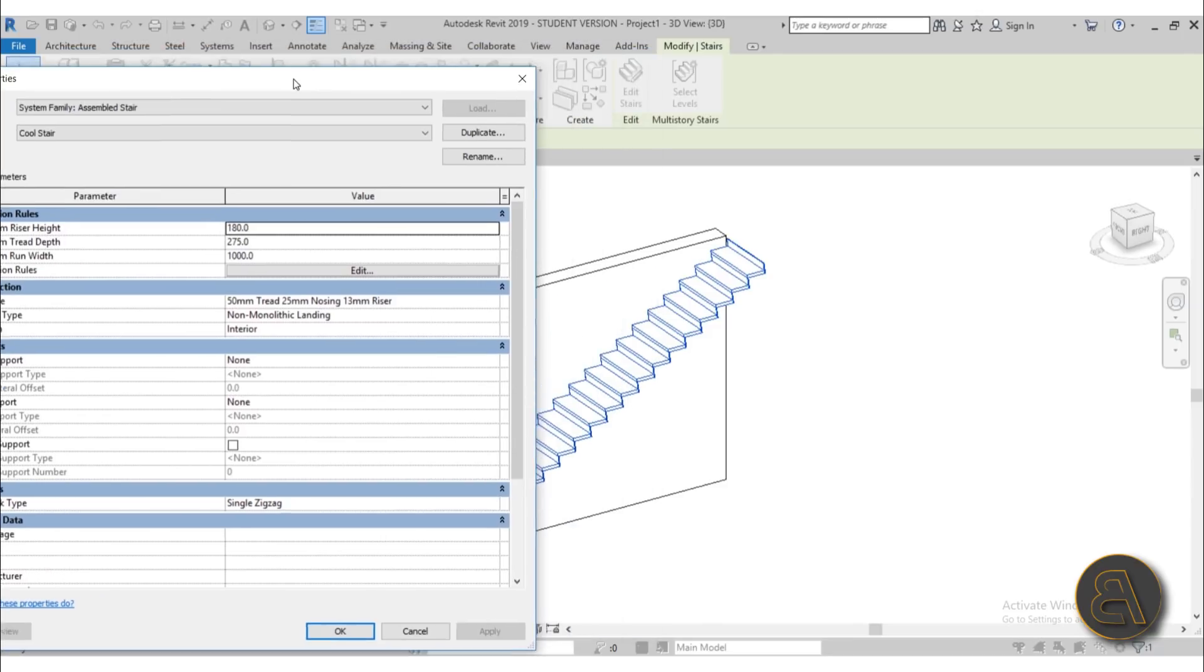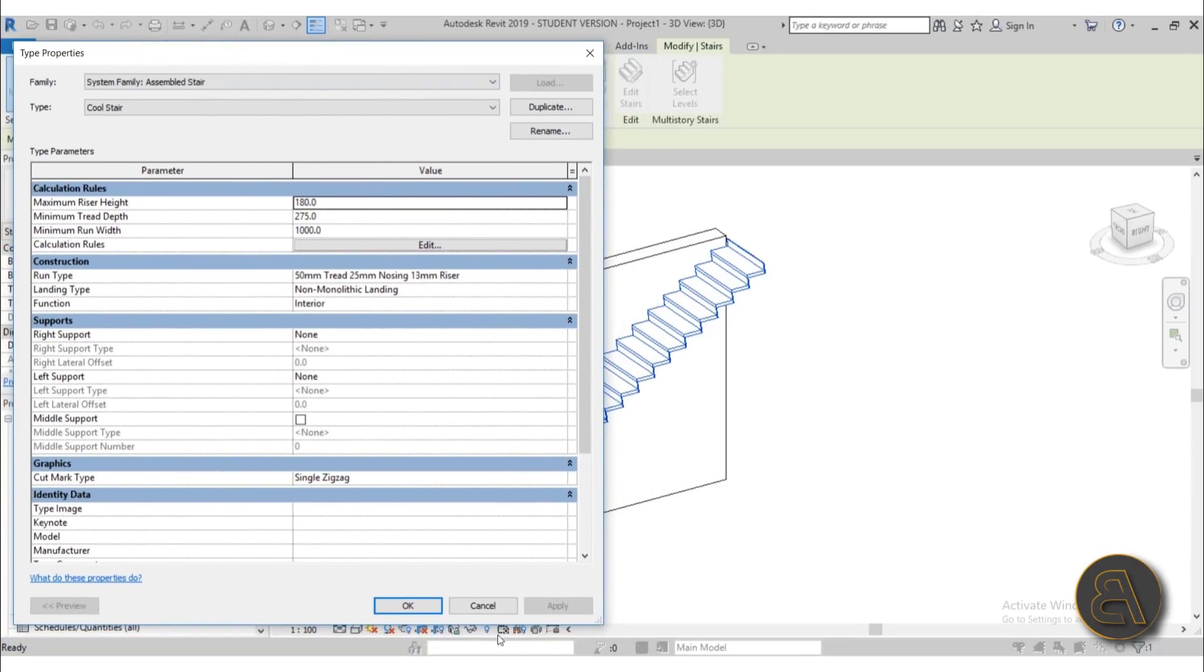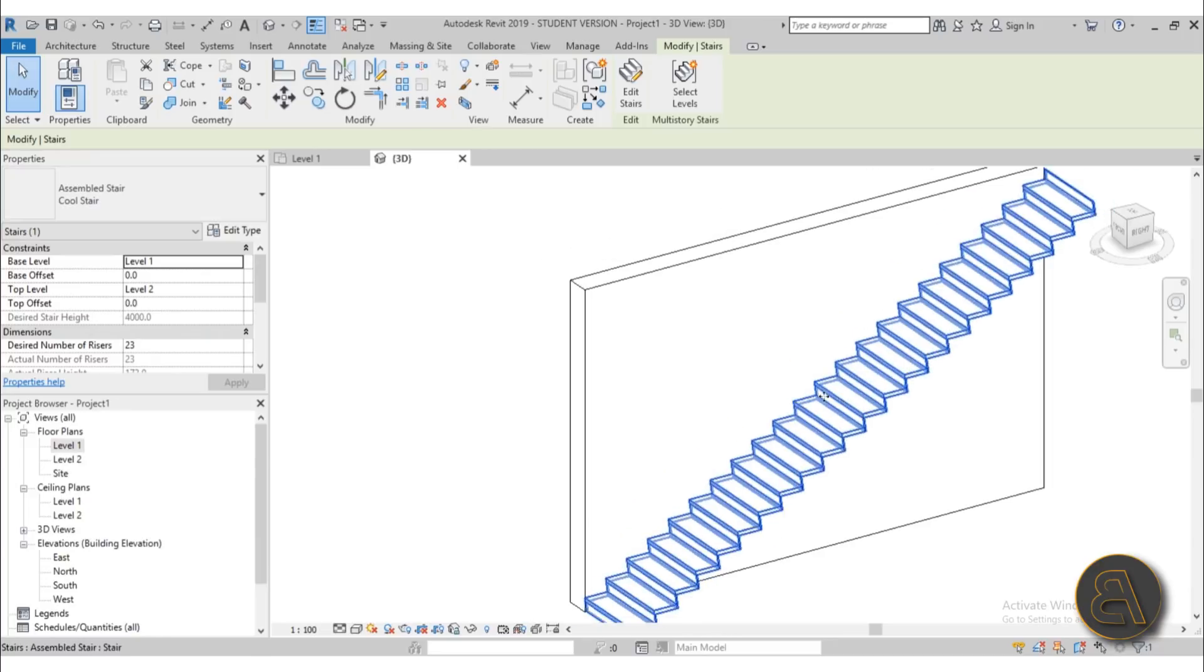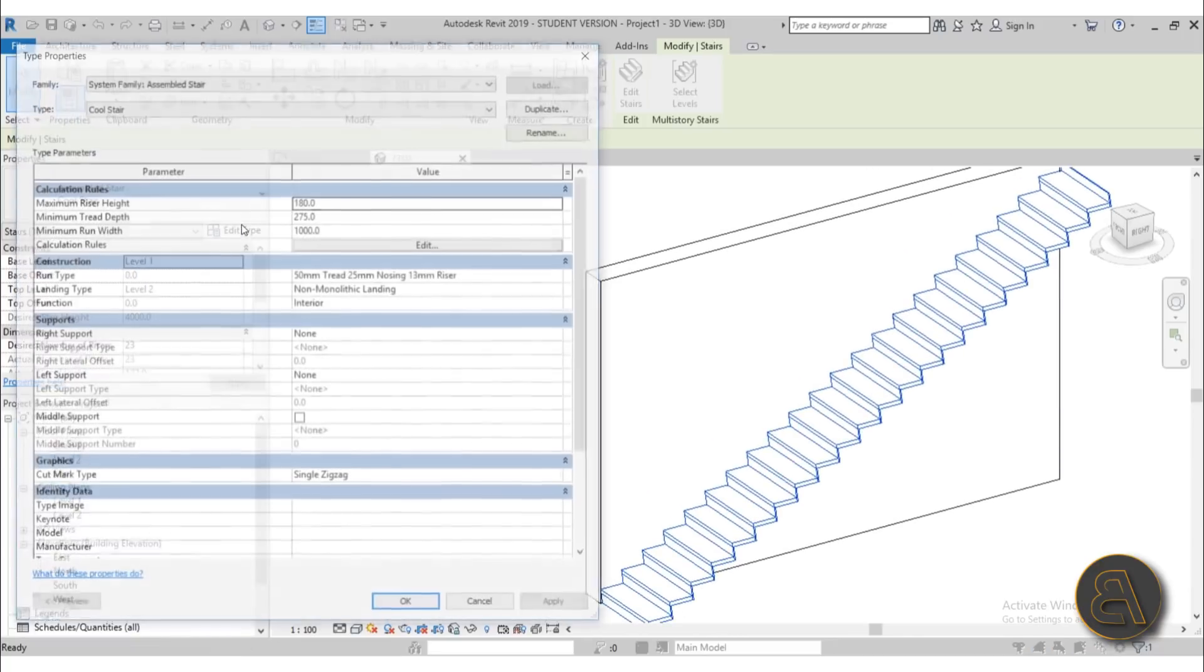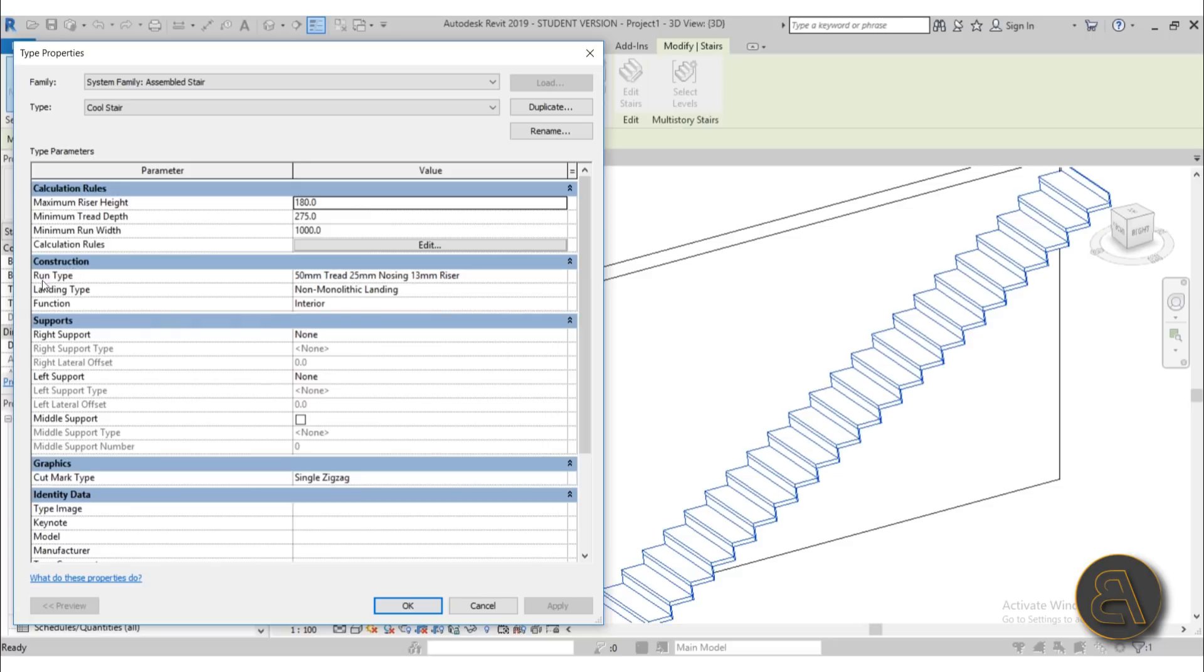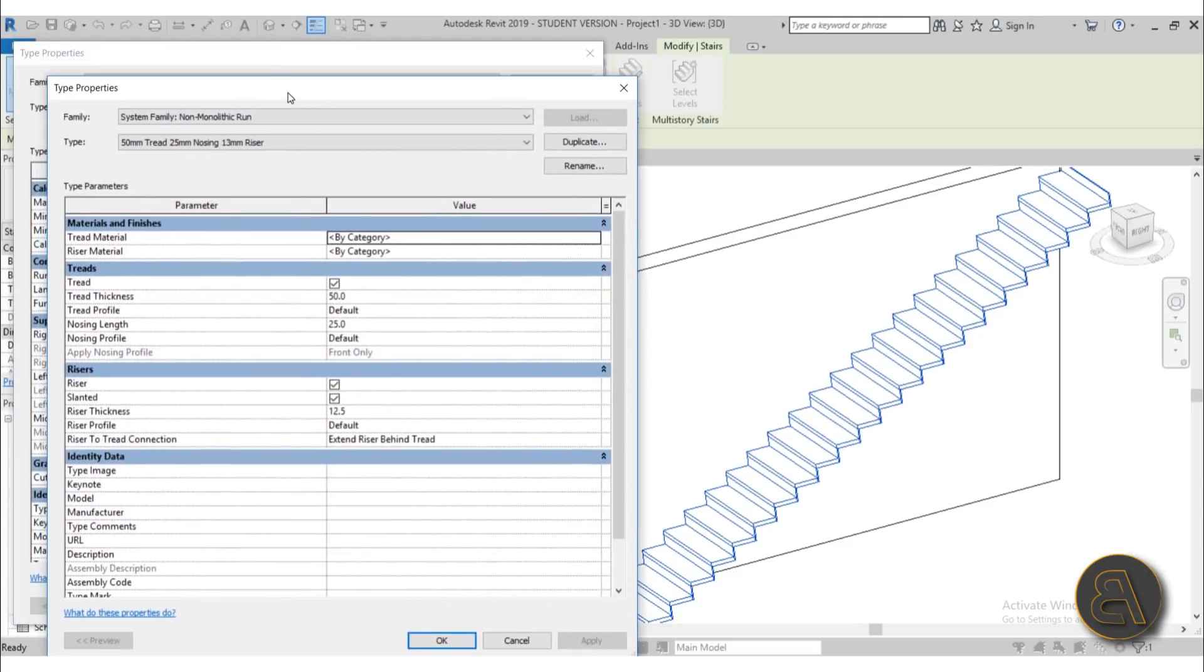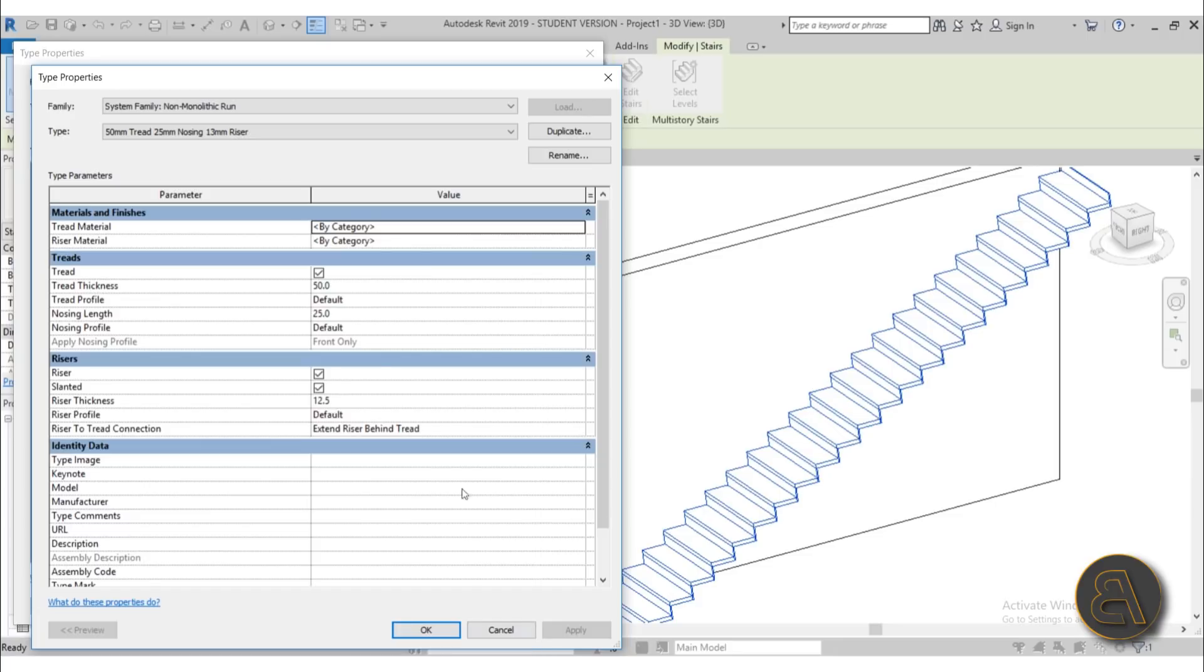So to play around with the run type, let me just maybe move this off to the side. So to play around with the run type you need to go here into edit type and then find construction run type and then open that up. So that gives you another type properties menu for the run type, and here as you can see you have your tread material, riser material, and then treads and risers.